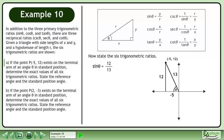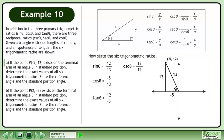Now state the six trigonometric ratios. sinθ = 12/13. cosθ = −5/13. tanθ = 12/(−5). secθ = 13/(−5). cotθ = −5/12, which is the reciprocal of tanθ.